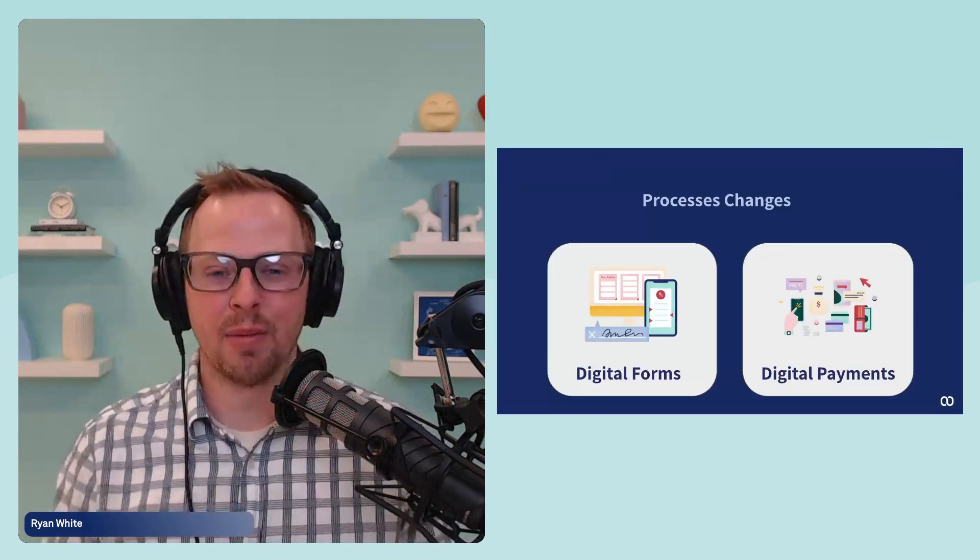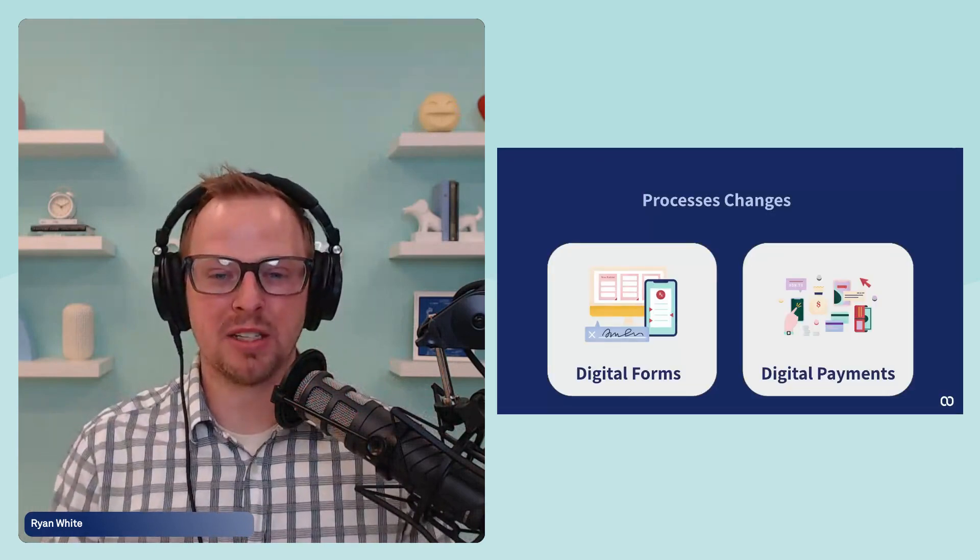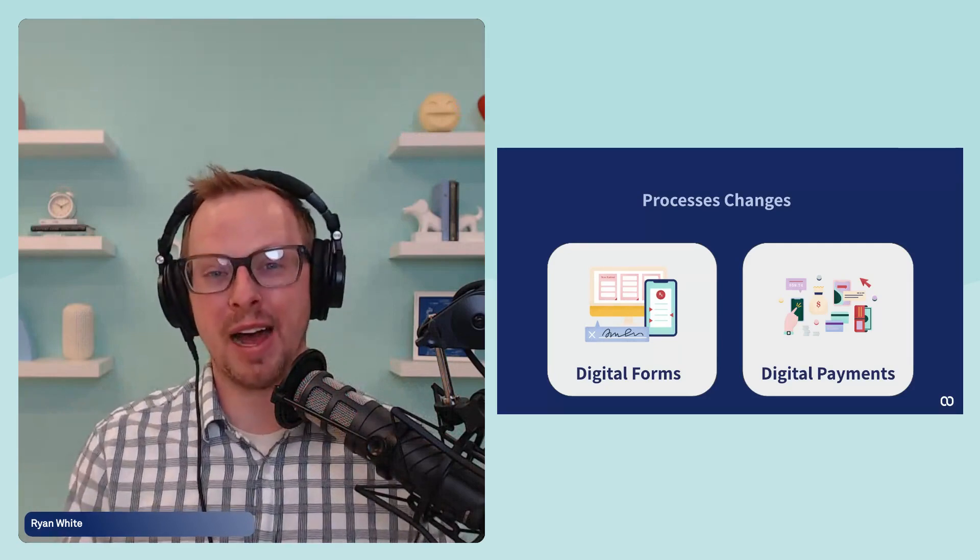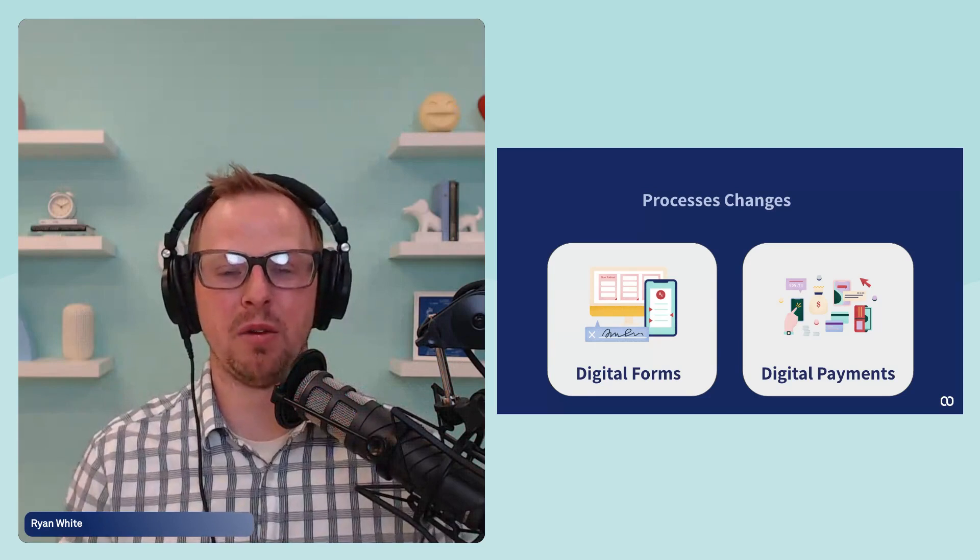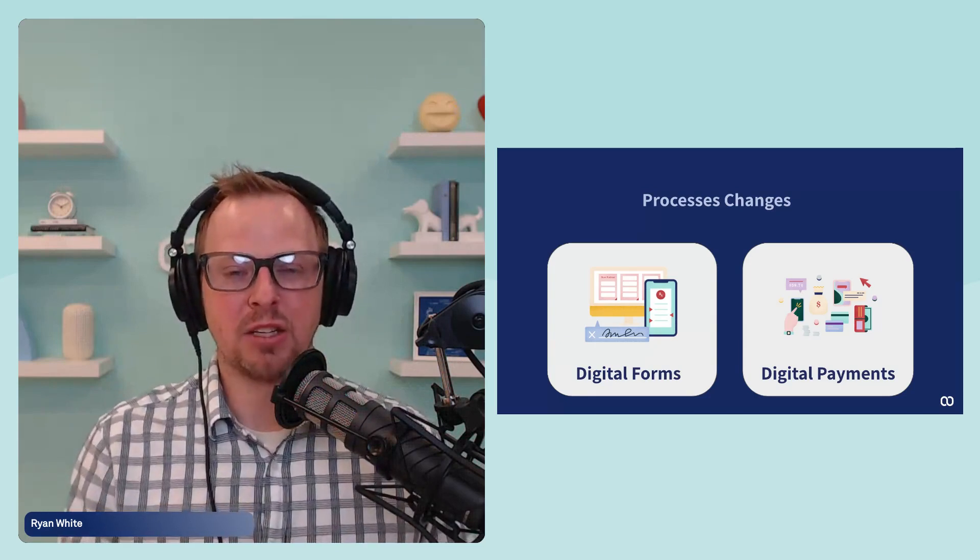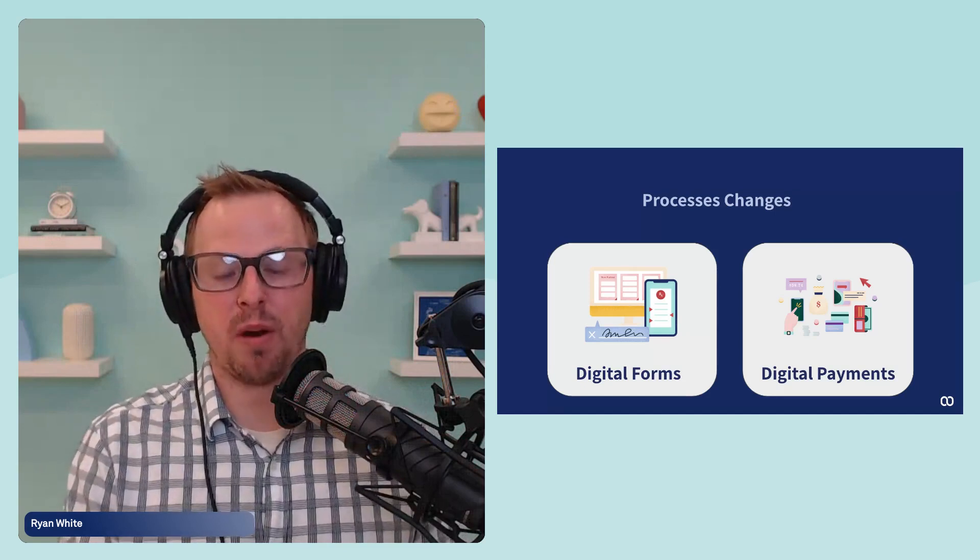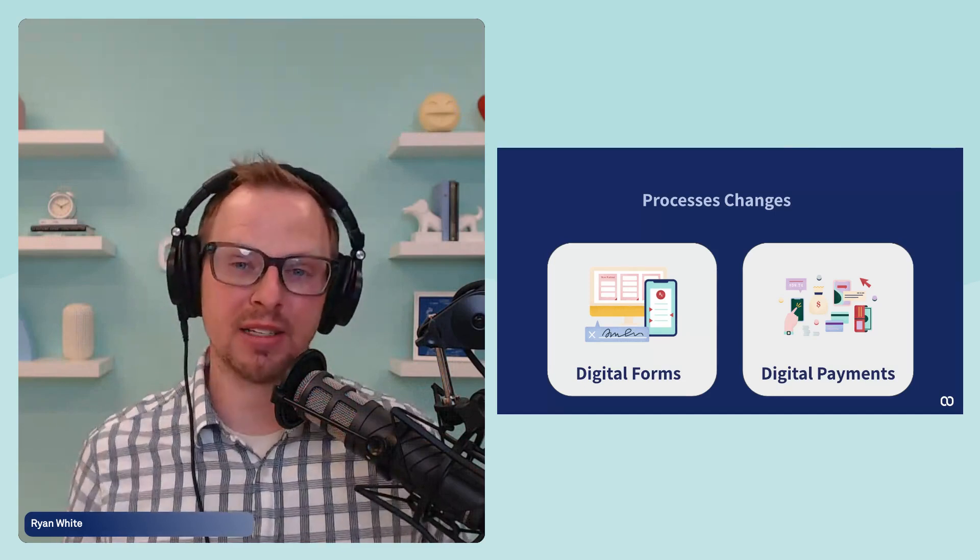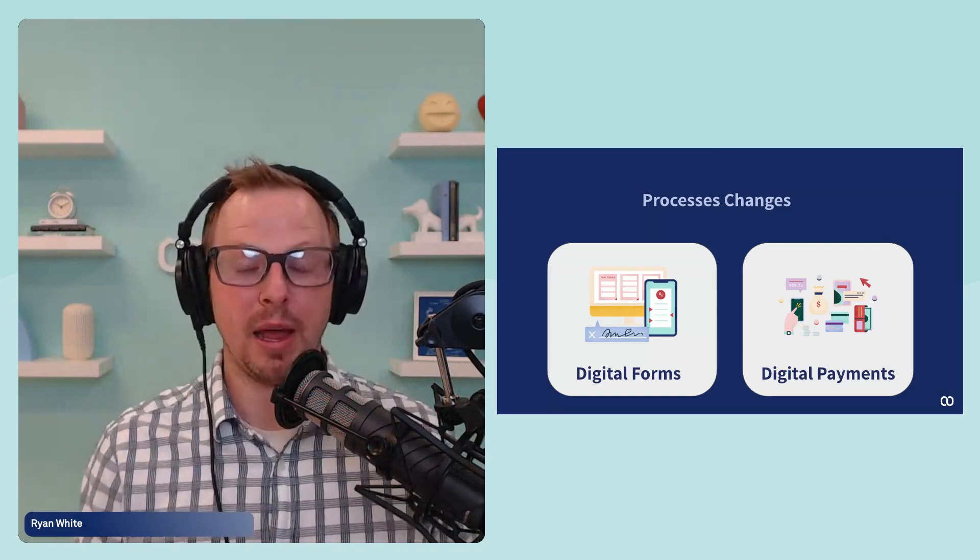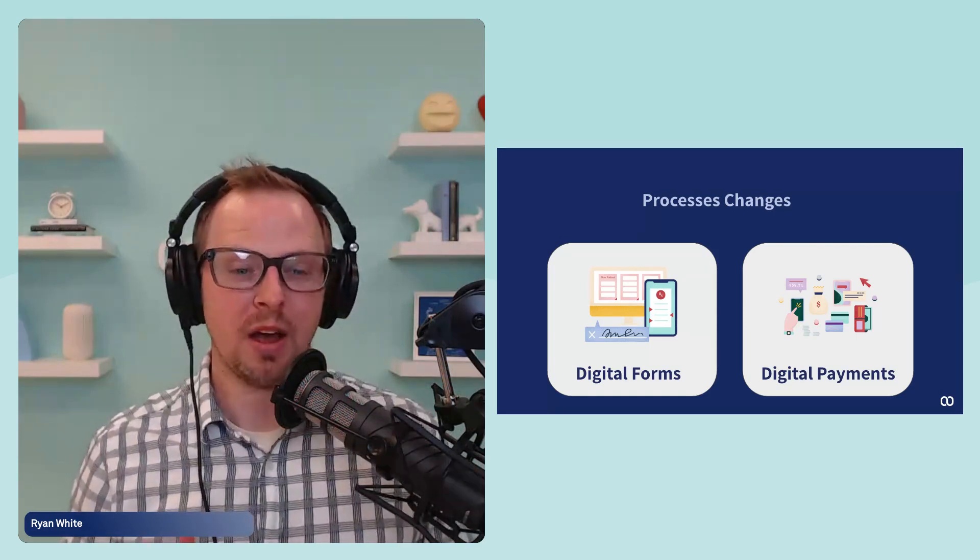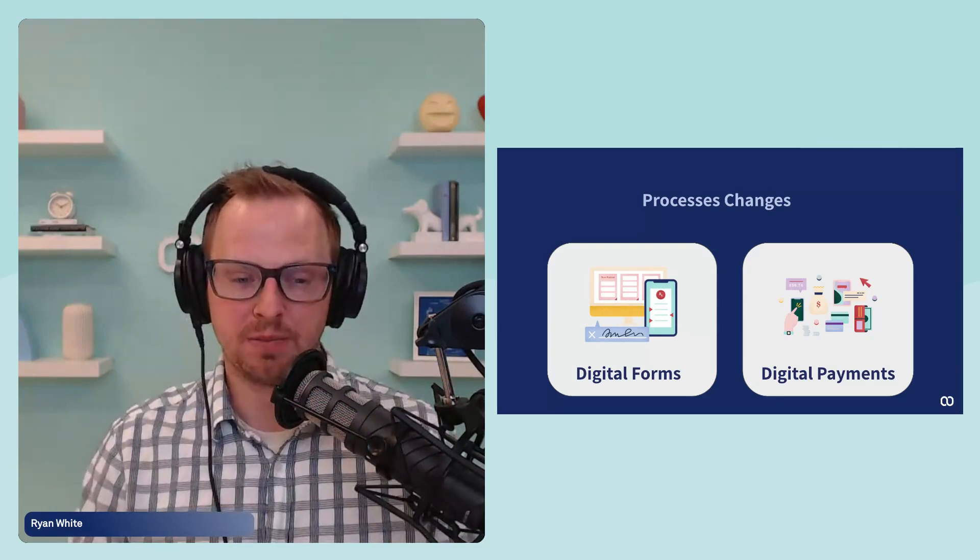That being said, we talked about print double-sided. Let's talk about some of these changes that are actually more of a process change. That's where it does change the way your office run and it does change the way you do things on a regular basis. And as you have some availability to do some of these new processes, these are going to pay big dividends in how eco-friendly you are and the impact you are having on the environment. And those are two big ones are digital forms and digital payments.